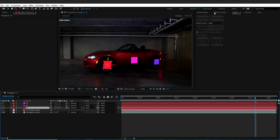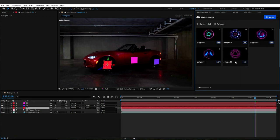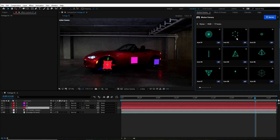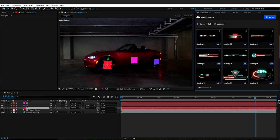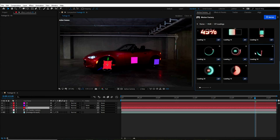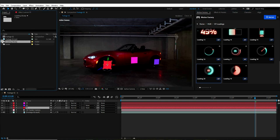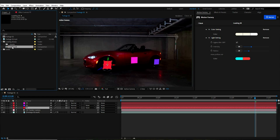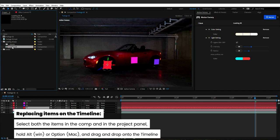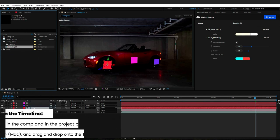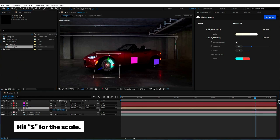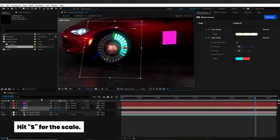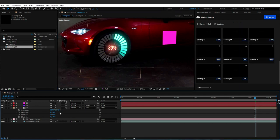Now let's add the Cyberpunk HUD elements from the Motion Factory extension. From the loadings category, I will choose the item that fits best with my footage. This item looks great — I will double-click on it and it will appear in my project panel. Now I will click on the item's comp and, with the solid layer selected, hit Alt on the keyboard (or Option key on Mac) and drag and drop the item to replace the solid layer. Then I can change its scale by hitting the S key, and also transform its orientation or rotation to adjust it to look better on my footage.